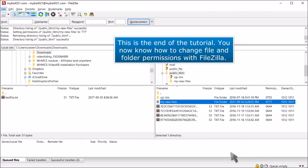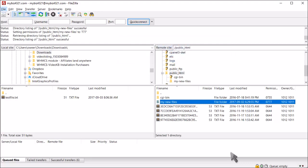This is the end of the tutorial. You now know how to change file and folder permissions with FileZilla.